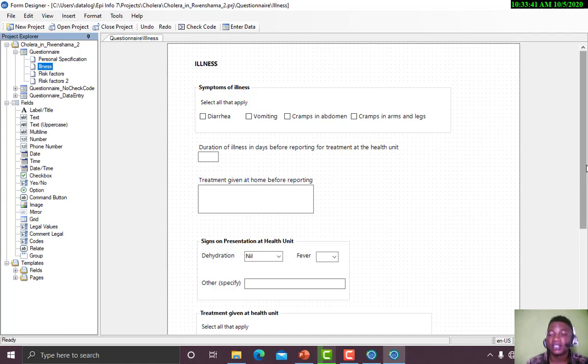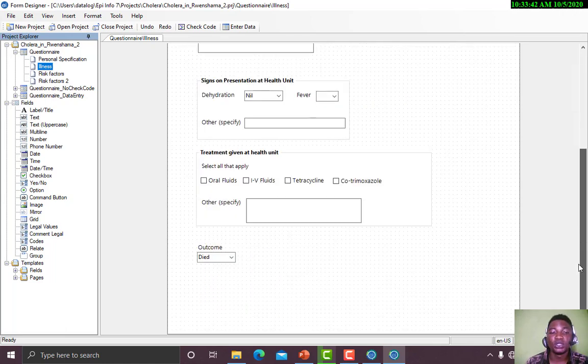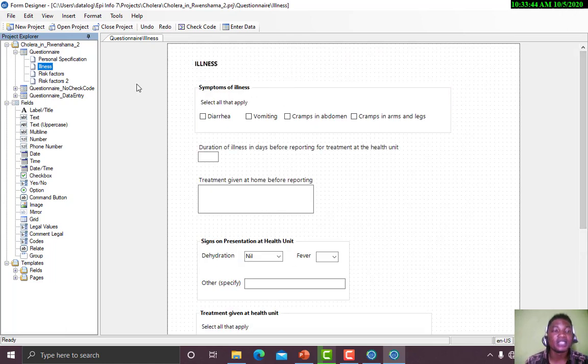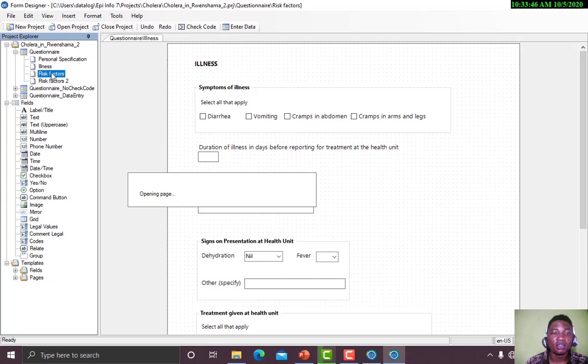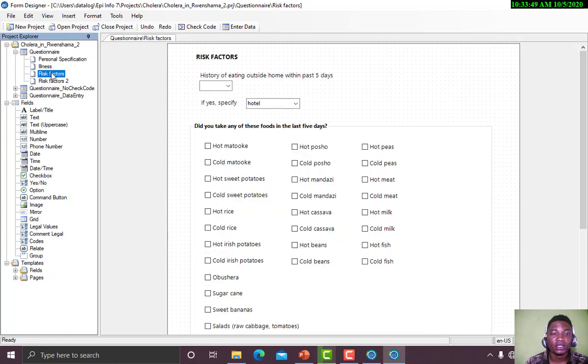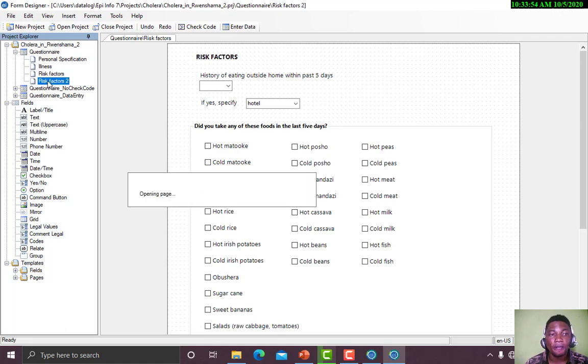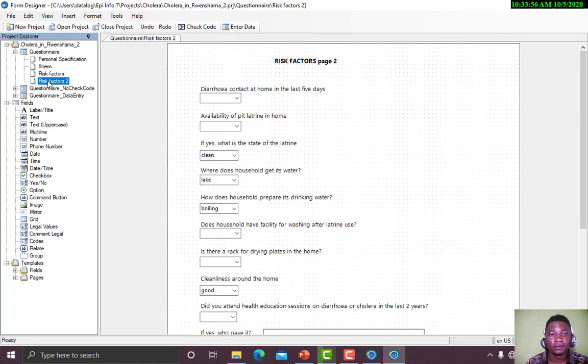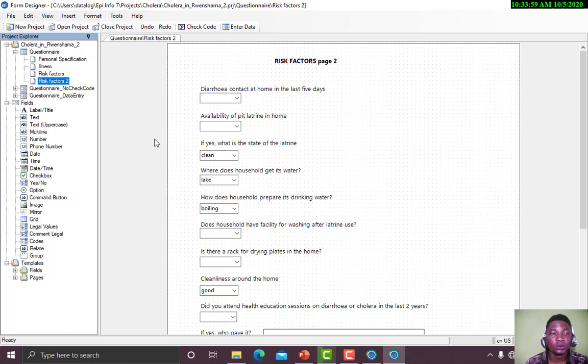Now these are the things we'll be doing next. We'll create something like this. Here we have Risk Factor. Here we have Risk Factor. And here we have Risk Factor 2.